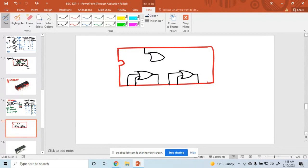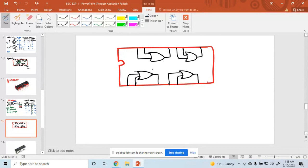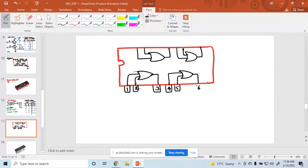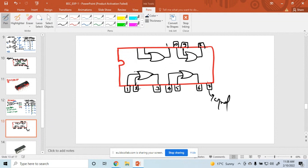Everyone understood the meaning of quad — quad means four. This is pin number one, pin number two, pin number three, pin number four, pin number five, pin number six, pin number seven — seven is ground. Then pin number eight, nine, ten, eleven.